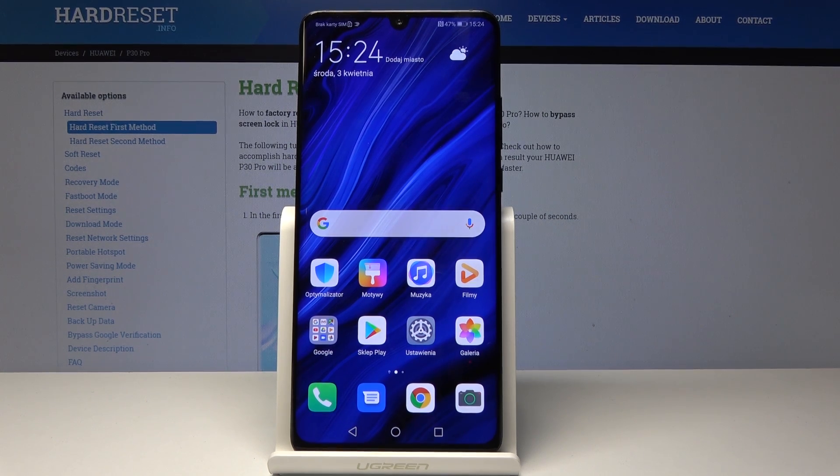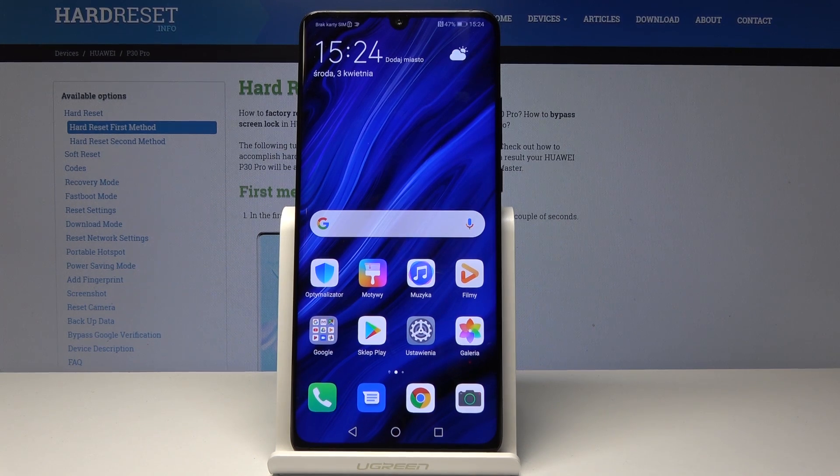Welcome. In front of me is a Huawei P30 Pro and I'll show you how to change the language on this device.